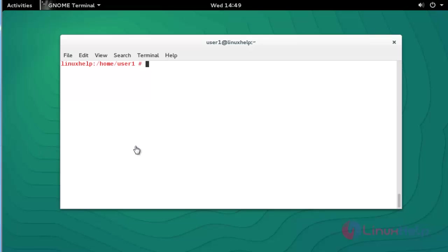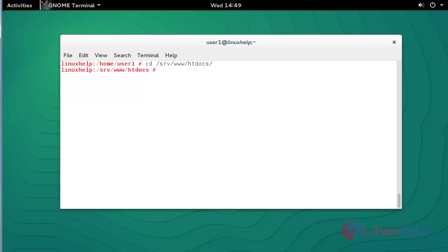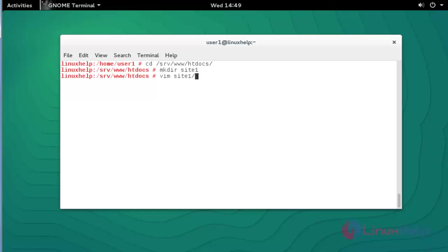Now I am going to configure the virtual host. I am going to the webroot directory of OpenSUSE, which is at '/srv/www/htdocs'. This is the Apache webroot directory for OpenSUSE. Press Enter. Under this directory I am going to create a new directory: 'mkdir site1'.